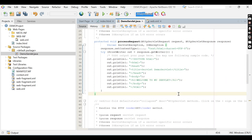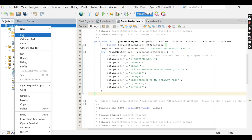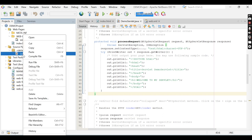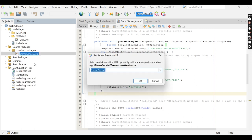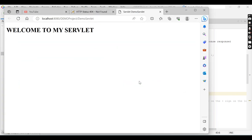Now build the project. The build is finished. I want to run this servlet file individually — right-click on the file and click Run File. Click OK. Now you can see the servlet is running in the browser.